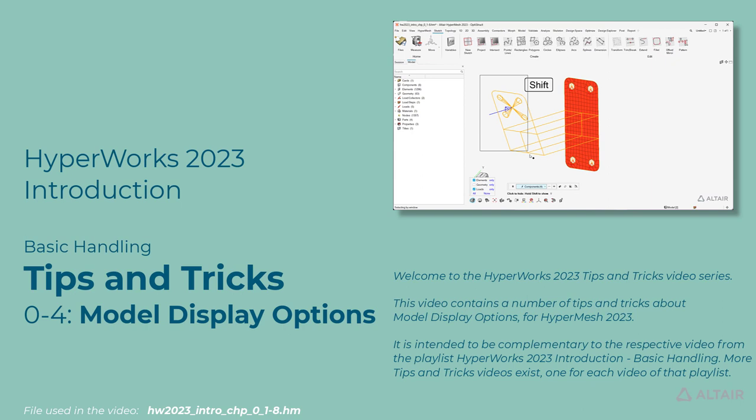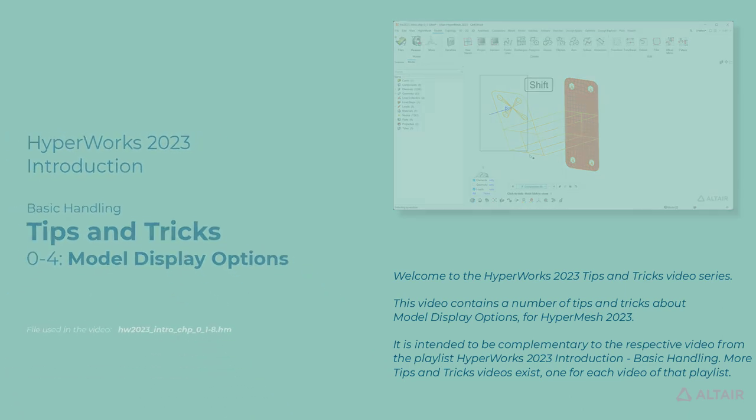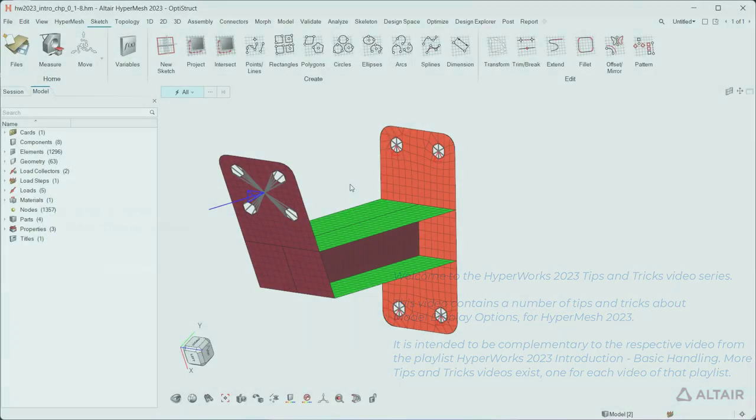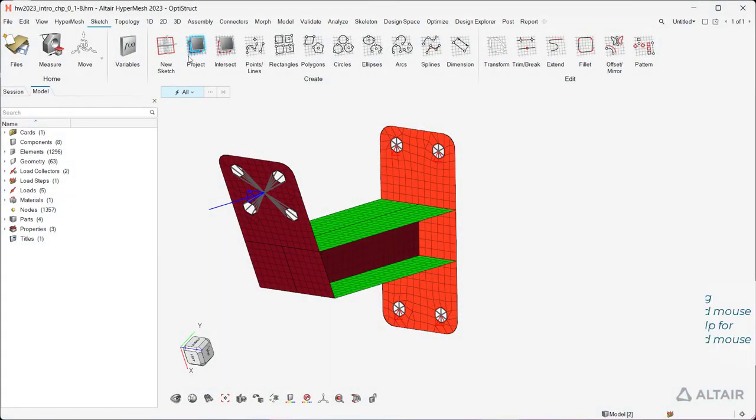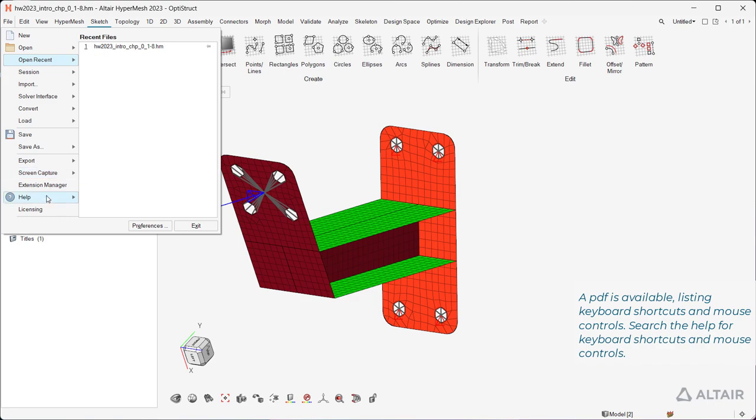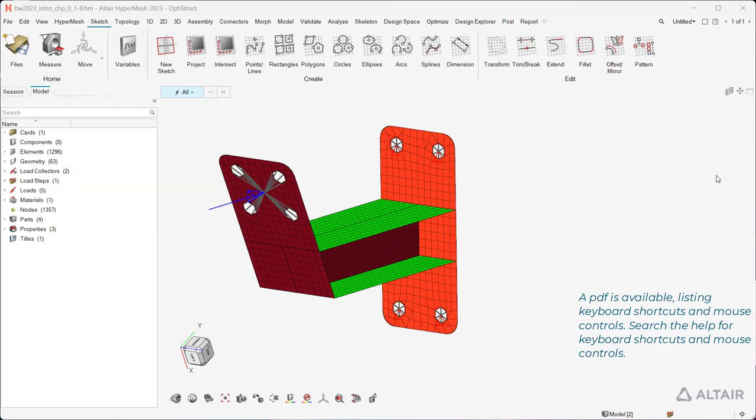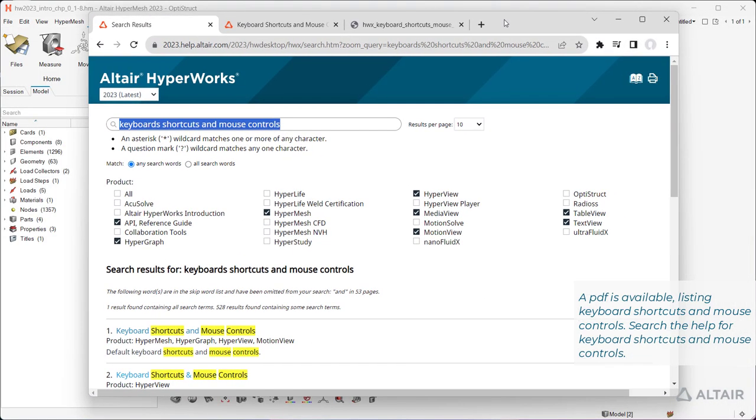More tips and tricks videos exist, one for each video of that playlist. A PDF is available listing keyboard shortcuts and mouse controls. Search the help for keyboard shortcuts and mouse controls.